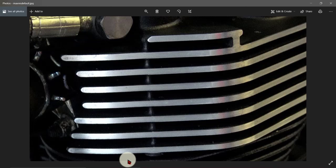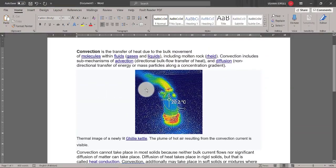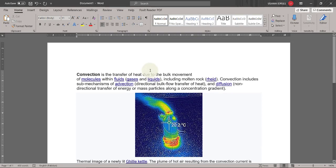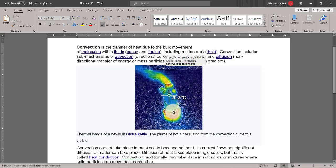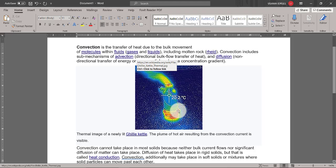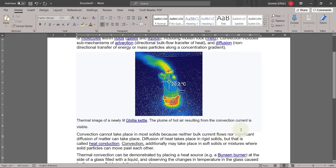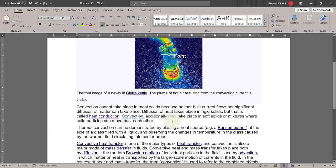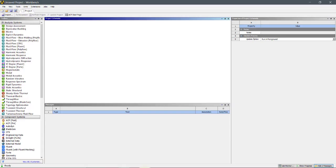The main phenomenon behind this process is convection. Convection is the transfer of heat due to the bulk movement of molecules within a fluid, including molten rock. As you can see in the picture, red is high temperature and blue is lower temperature, and the temperature decreases into the atmosphere. Convection needs some medium like gas or fluid to decrease the internal temperature.